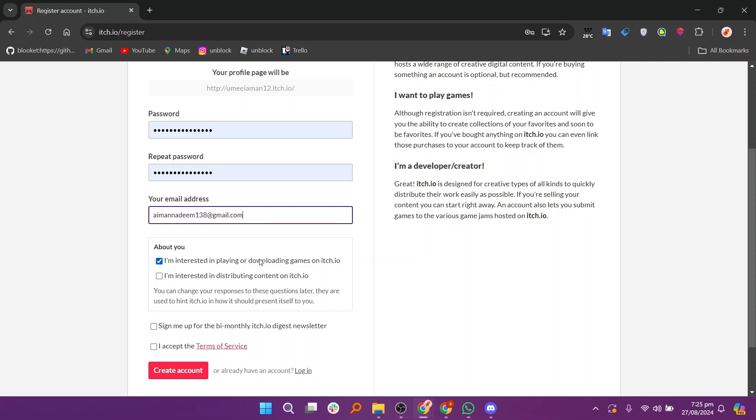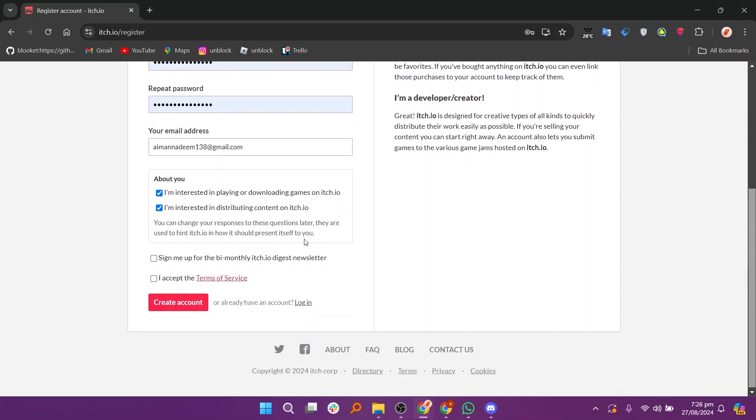Then check the boxes to indicate whether you're interested in playing or downloading games on itch.io or if you're interested in distributing content on the platform. Now check the box to confirm you're not a robot.